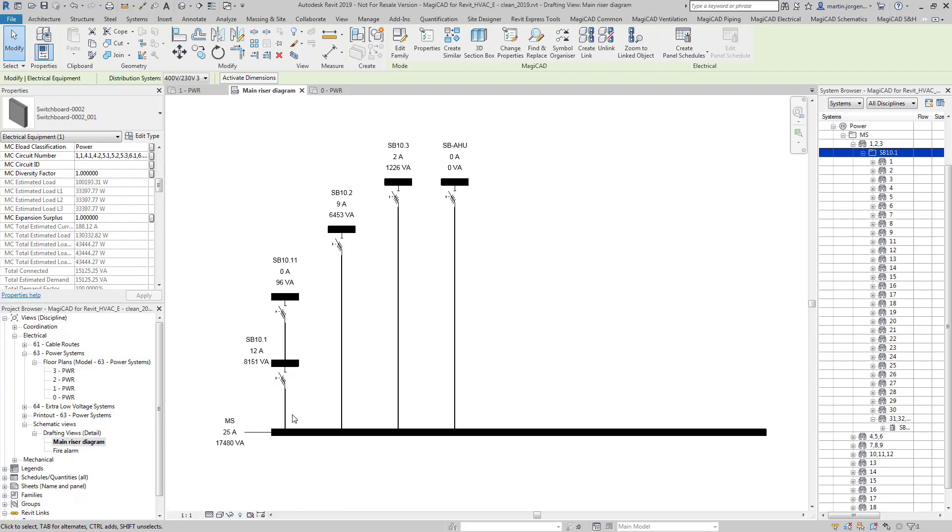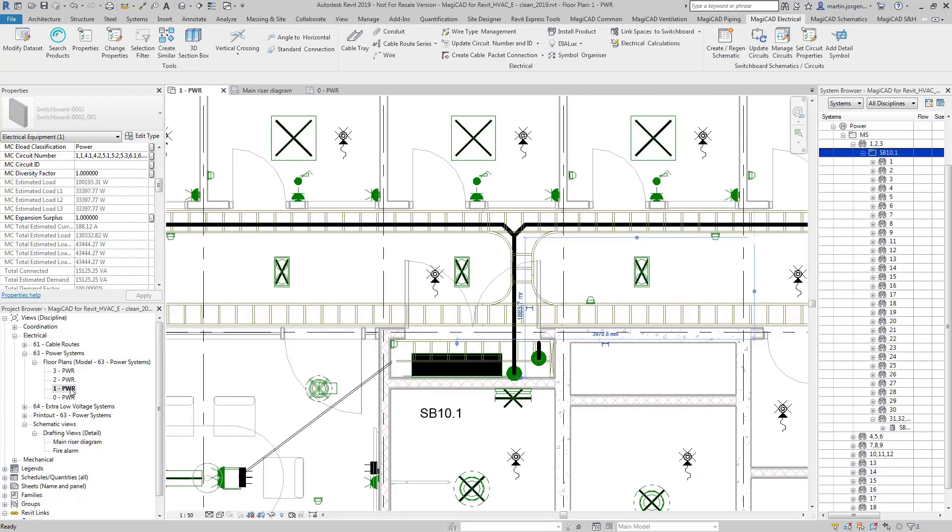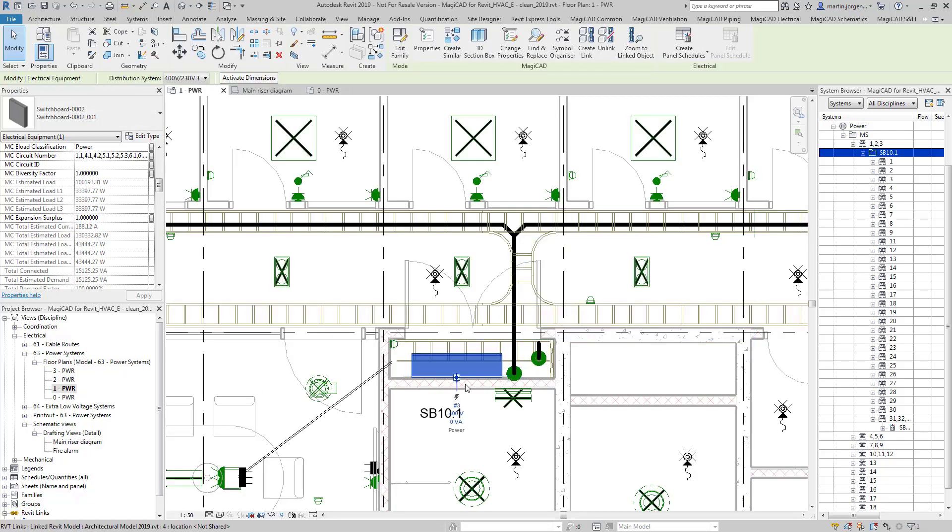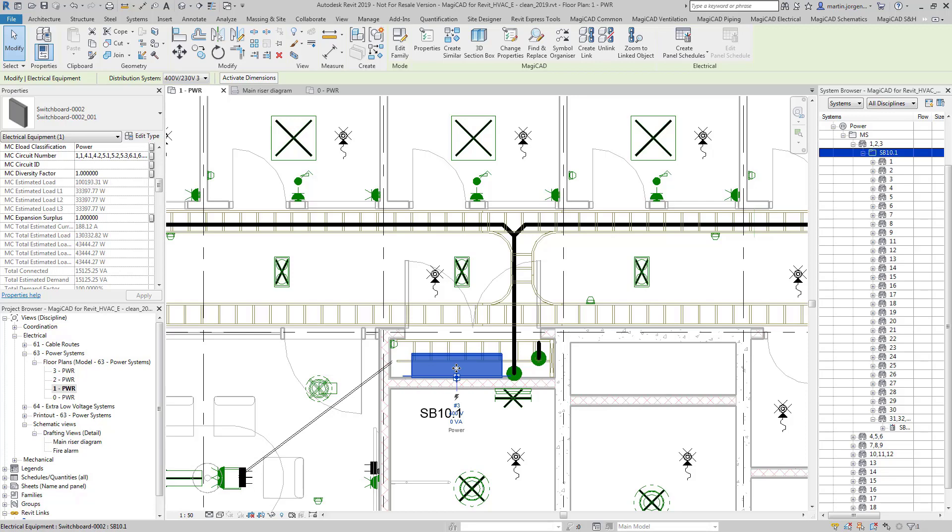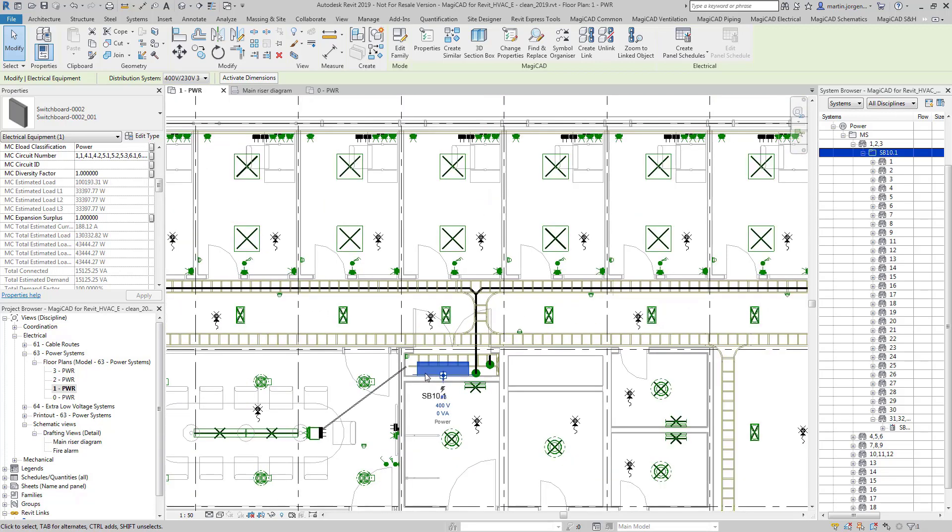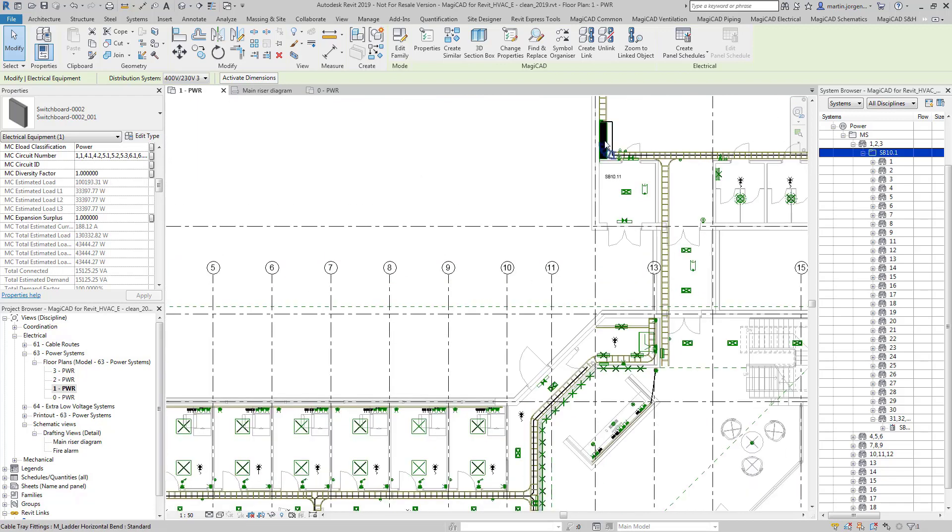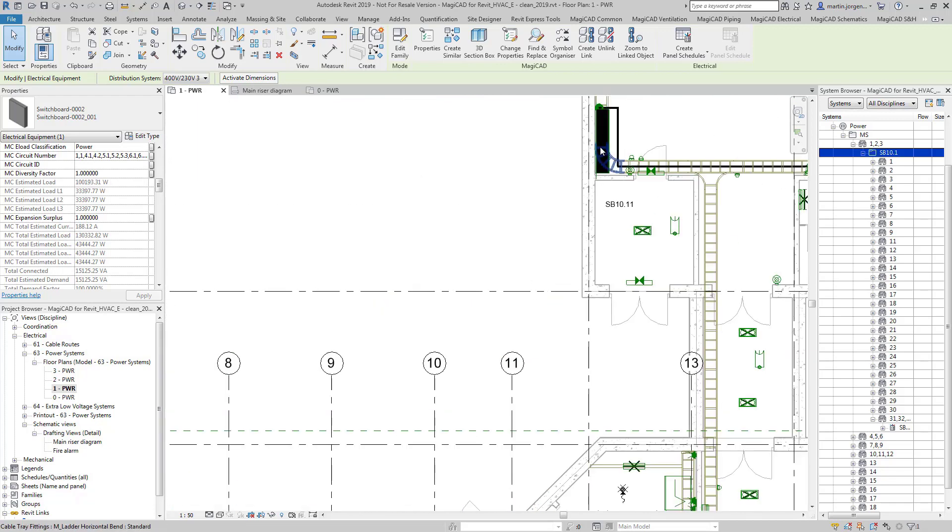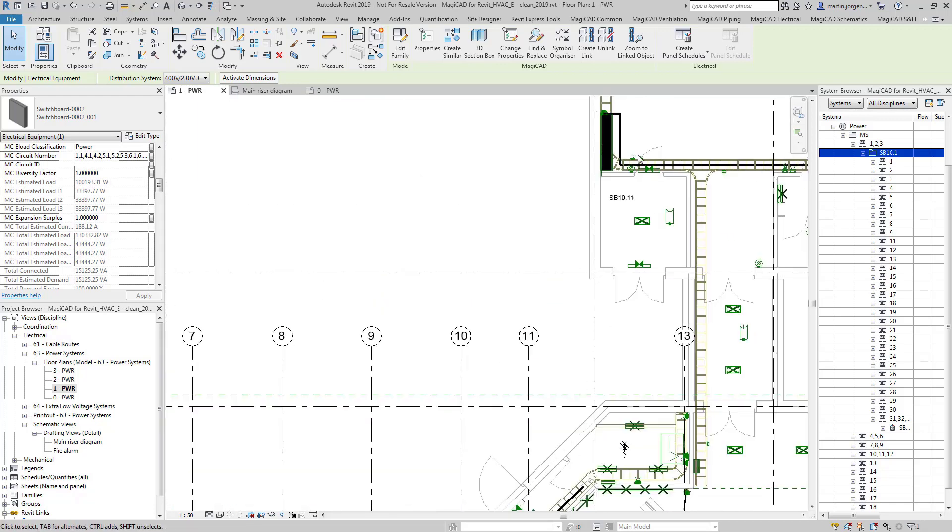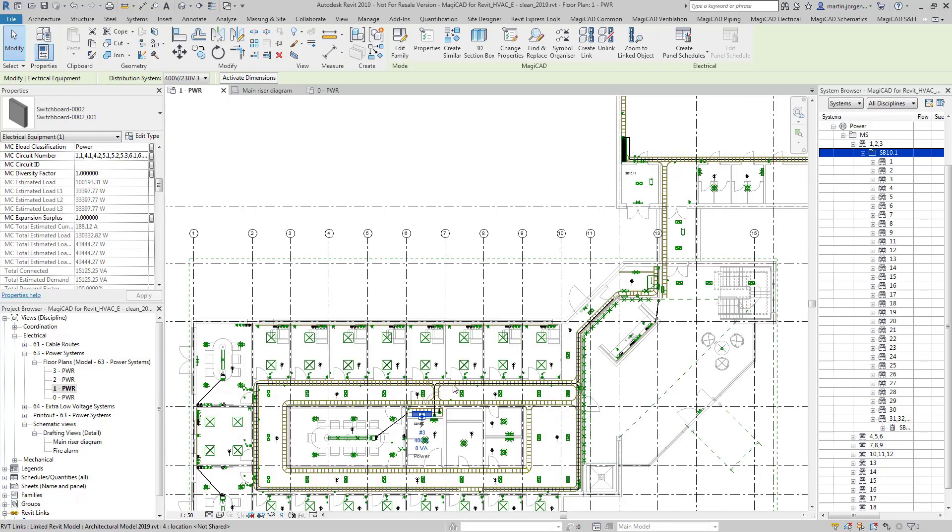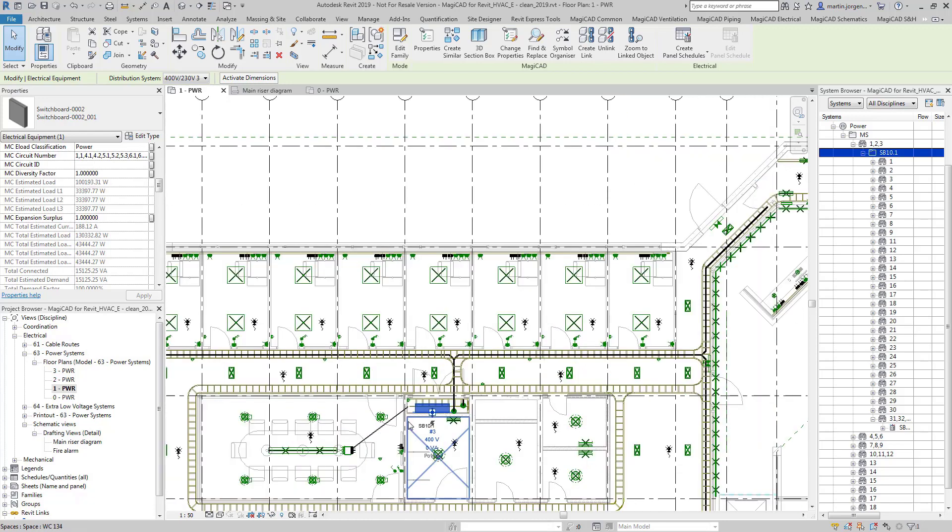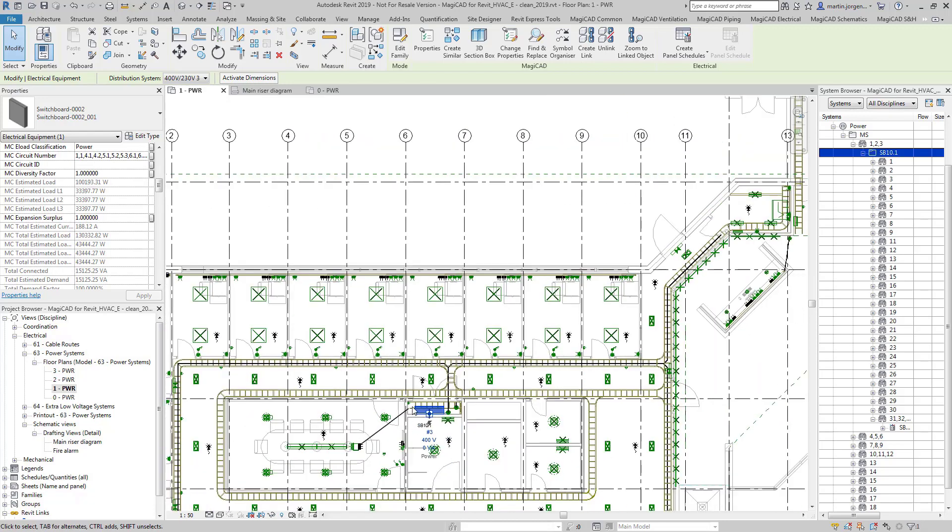So what this looks like in our model is like so. Here we've got SB10.1 as we saw on the schematic and then connected to that is a number of circuits and we've also got SB10.11 connected there. So we're not going to be sizing the final circuit cables at this stage.